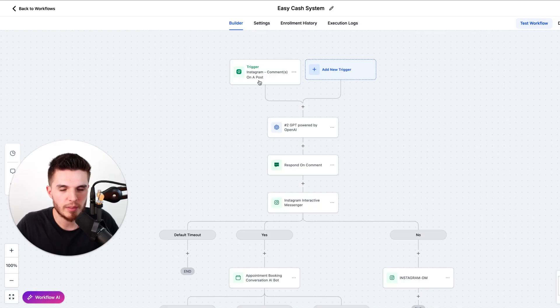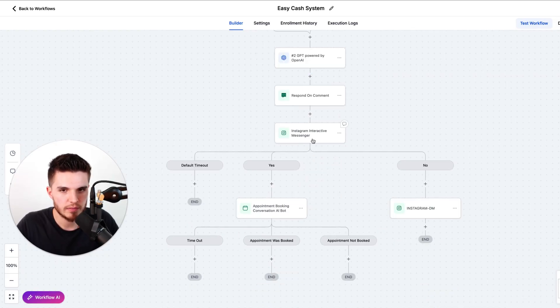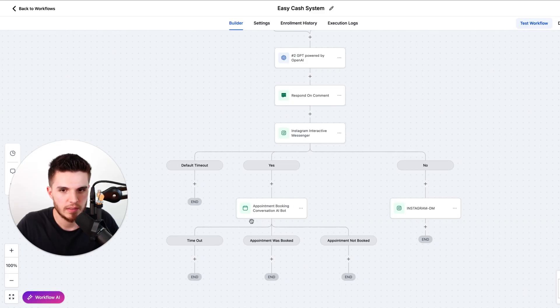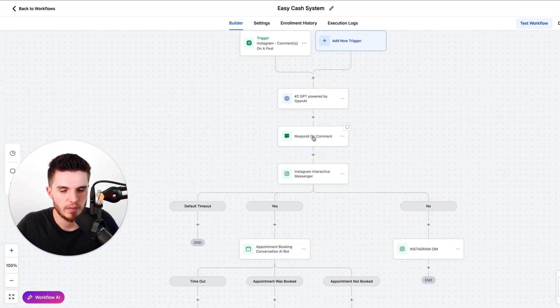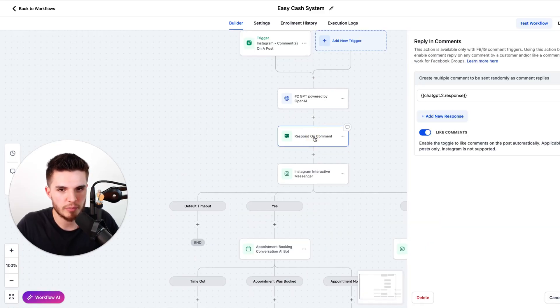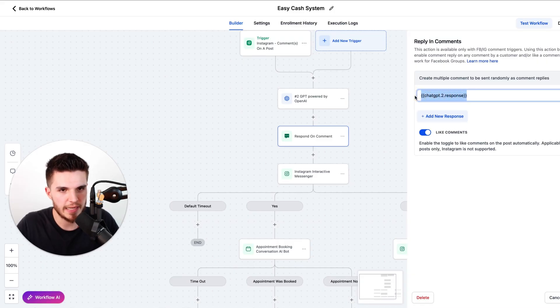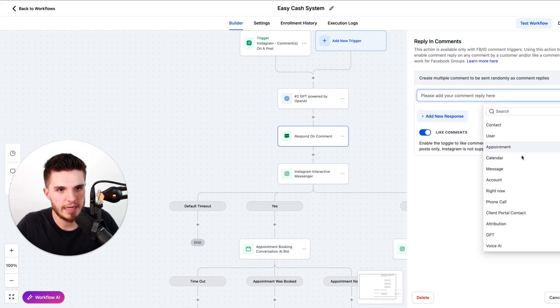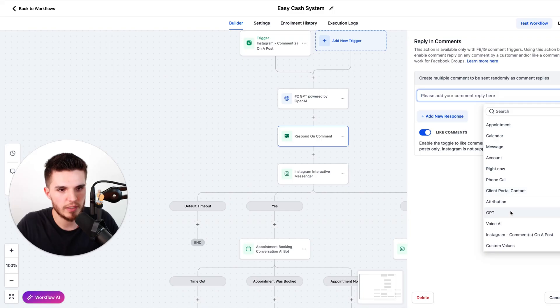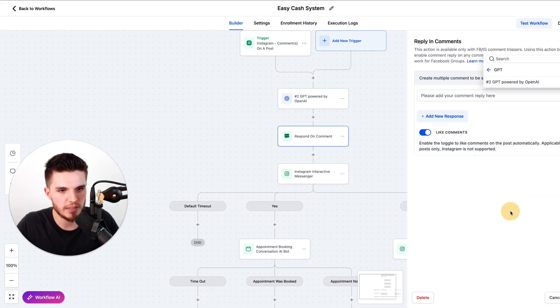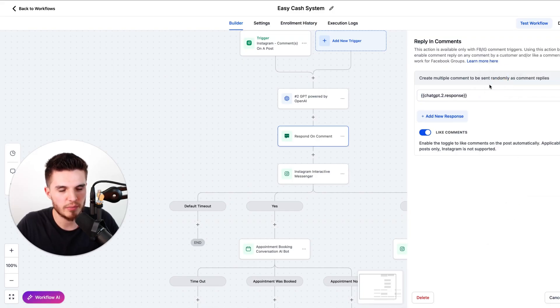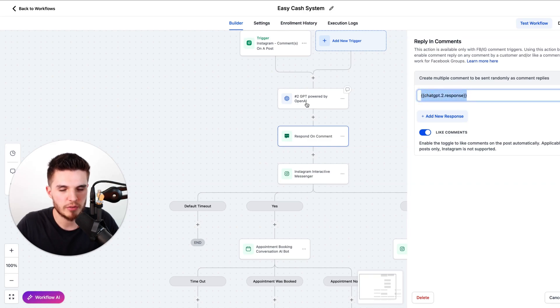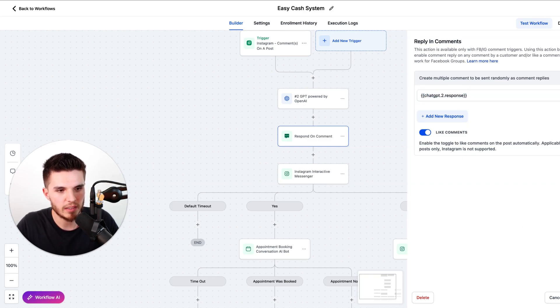And so just so you understand how this works, when somebody comments on the post, we're going to use AI to actually respond to the comment and then we're going to DM them and try to turn them into an appointment. So the third step here is we're going to now respond on the comments with the response from AI. So we just go over here and click on the tag, scroll down to where it says GPT, and then we're going to choose GPT powered by OpenAI. And then GPT response, because this field is the response from this prompt. And then we simply click on save.